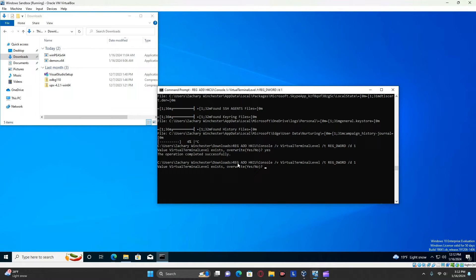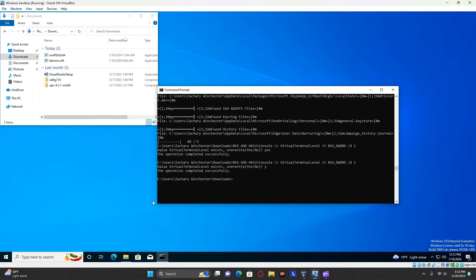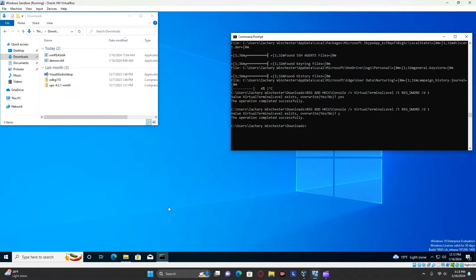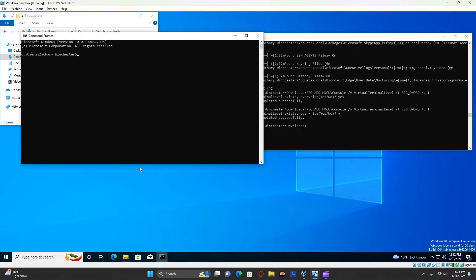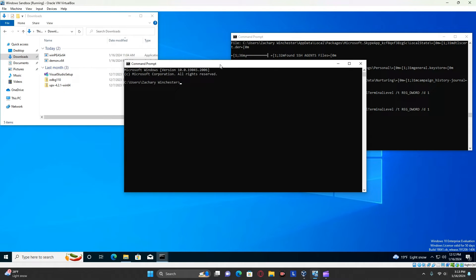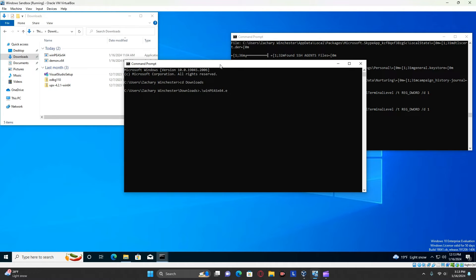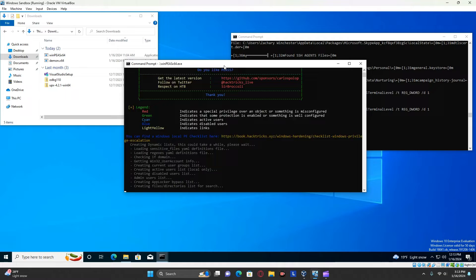And of course, since I've already ran that, it has already been added. I'm just going to overwrite it real quick. And then it will actually show with colors. Now, you're going to have to keep this command prompt open in order for it to stay having colors. But you can just open up a second command prompt, navigate to your downloads, and then run WinPEAS from there.